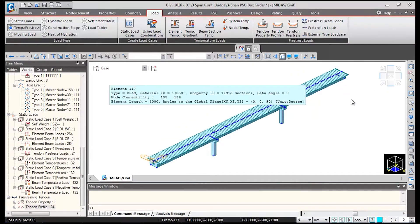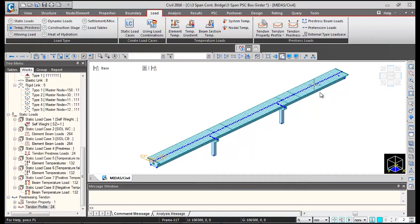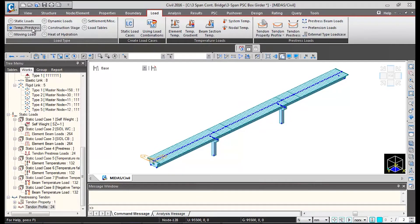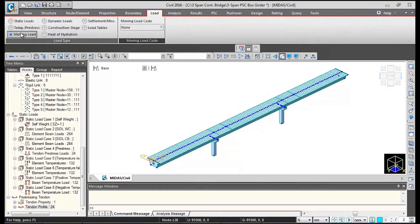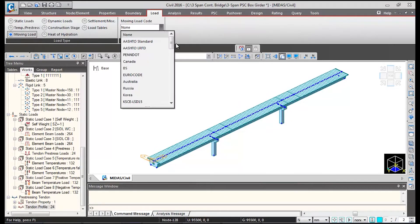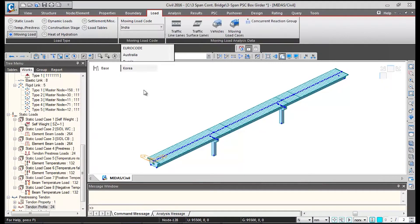Next we will be defining moving loads as per IRC6. We will click on moving load option and then click on moving load code, select India from here.